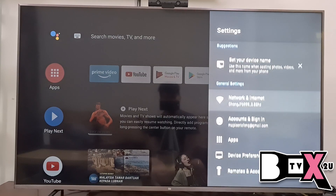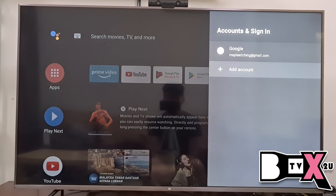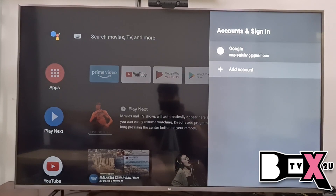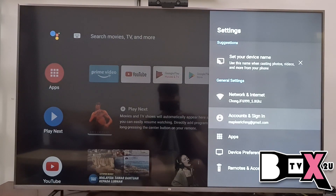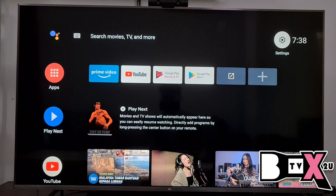After connecting to Wi-Fi, you have to log in to your own email account. Go here and add your Google account to activate your voice search and Google Assistant for the Me TV Stick.